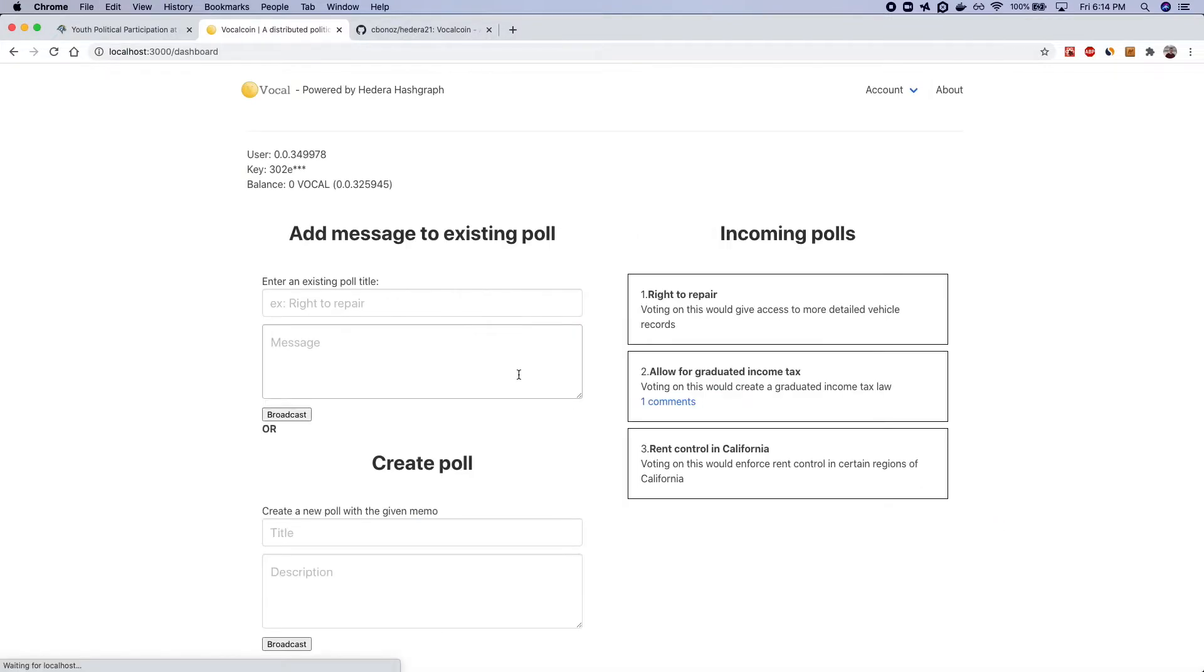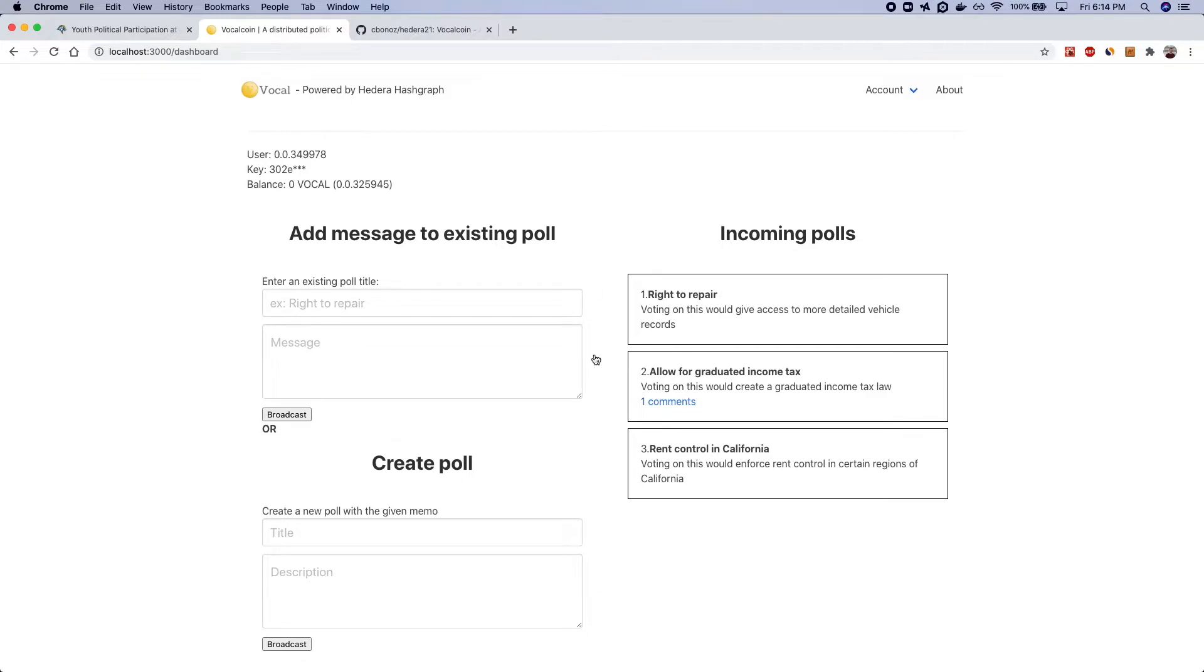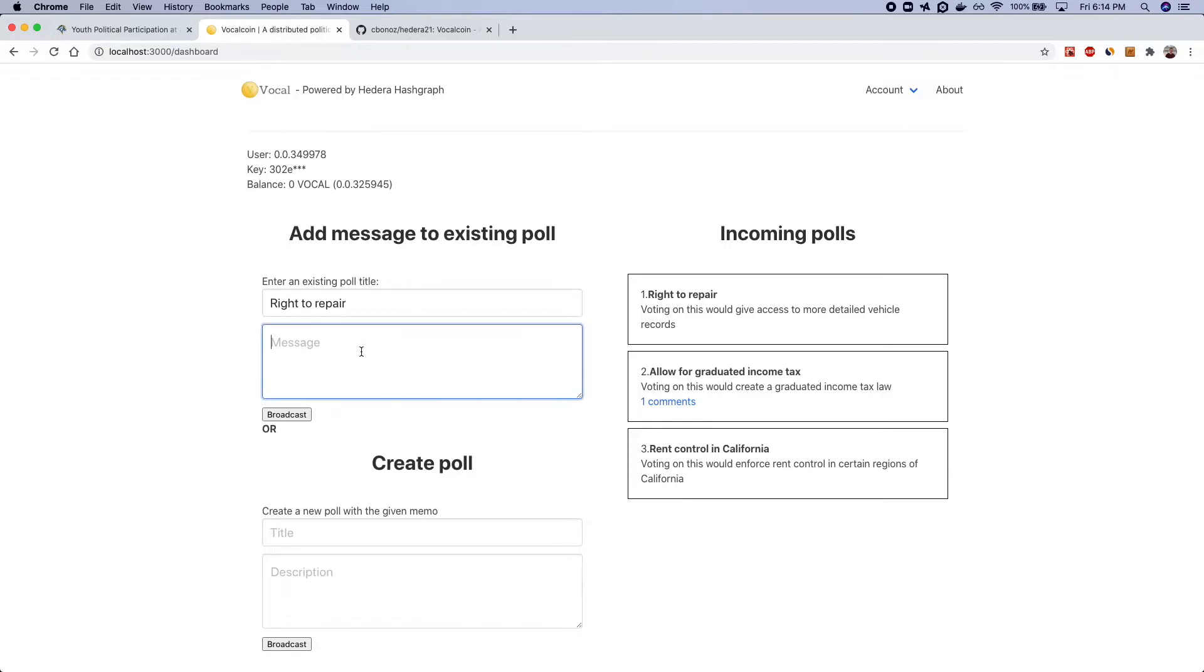Associates this account with the vocal currency and you can see up here a brand new account I have no currency and this is actually the token id and the user would be able to discover issues like the right to repair, the allow for graduated income tax and you might recognize some of these issues from recent ballots but let's say I wanted to vote on the right to repair and I would just say I support this issue in Massachusetts.